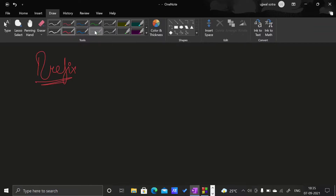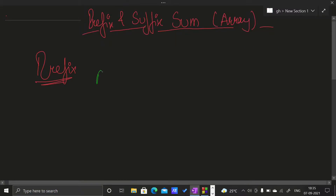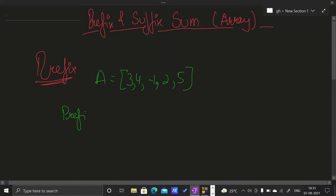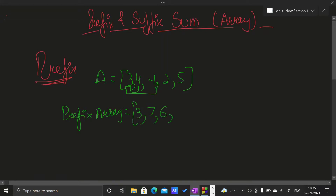In simple words, suppose we have an array A with elements 3, 4, -1, 2, 5. Its prefix sum array will be 3, then the next element will be the sum of these 2 elements, then the next element will be the sum of the first 3 elements which is 6, then the sum of 4 elements which is 8, and the last will be the sum of all elements which is 13.